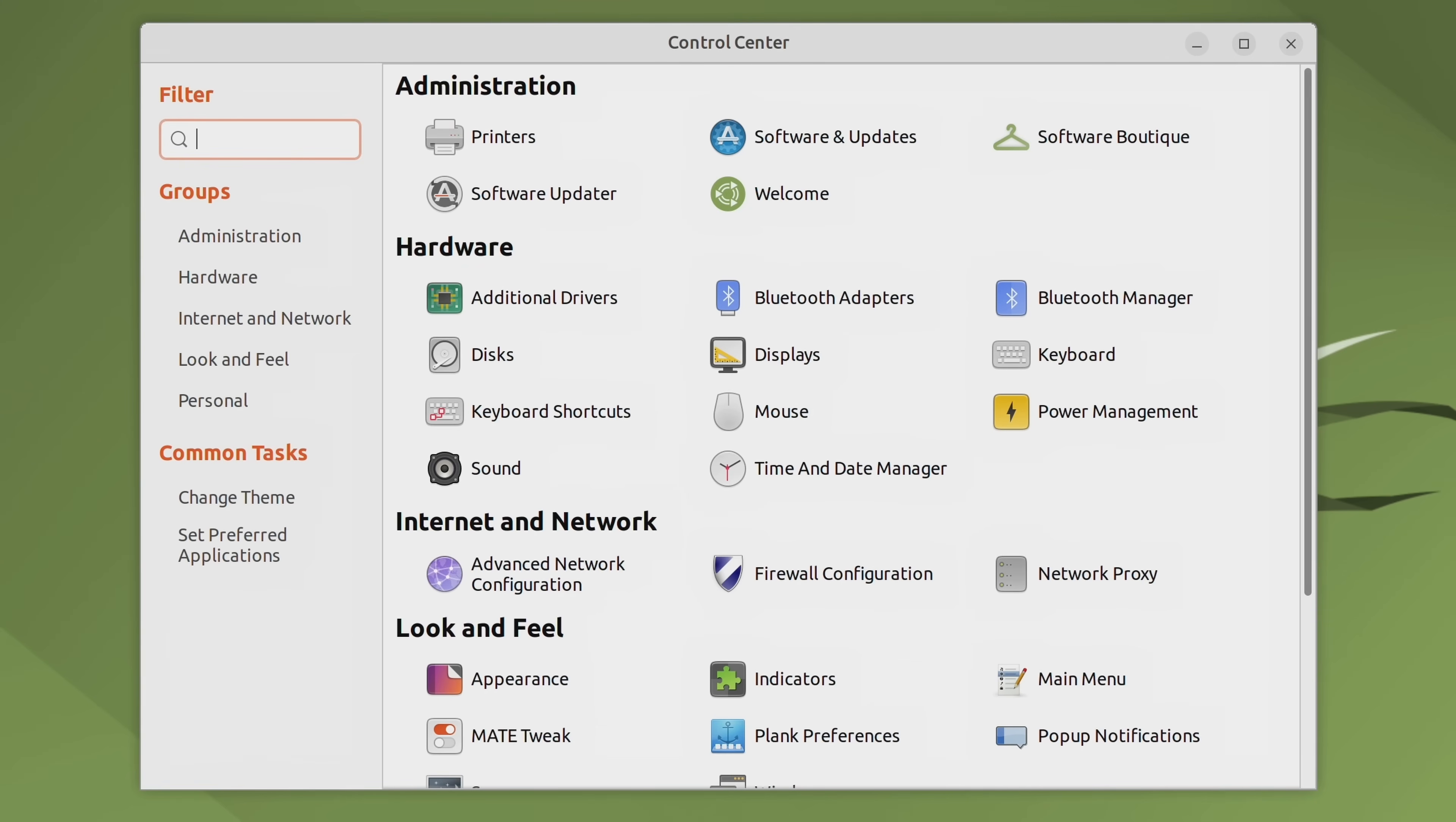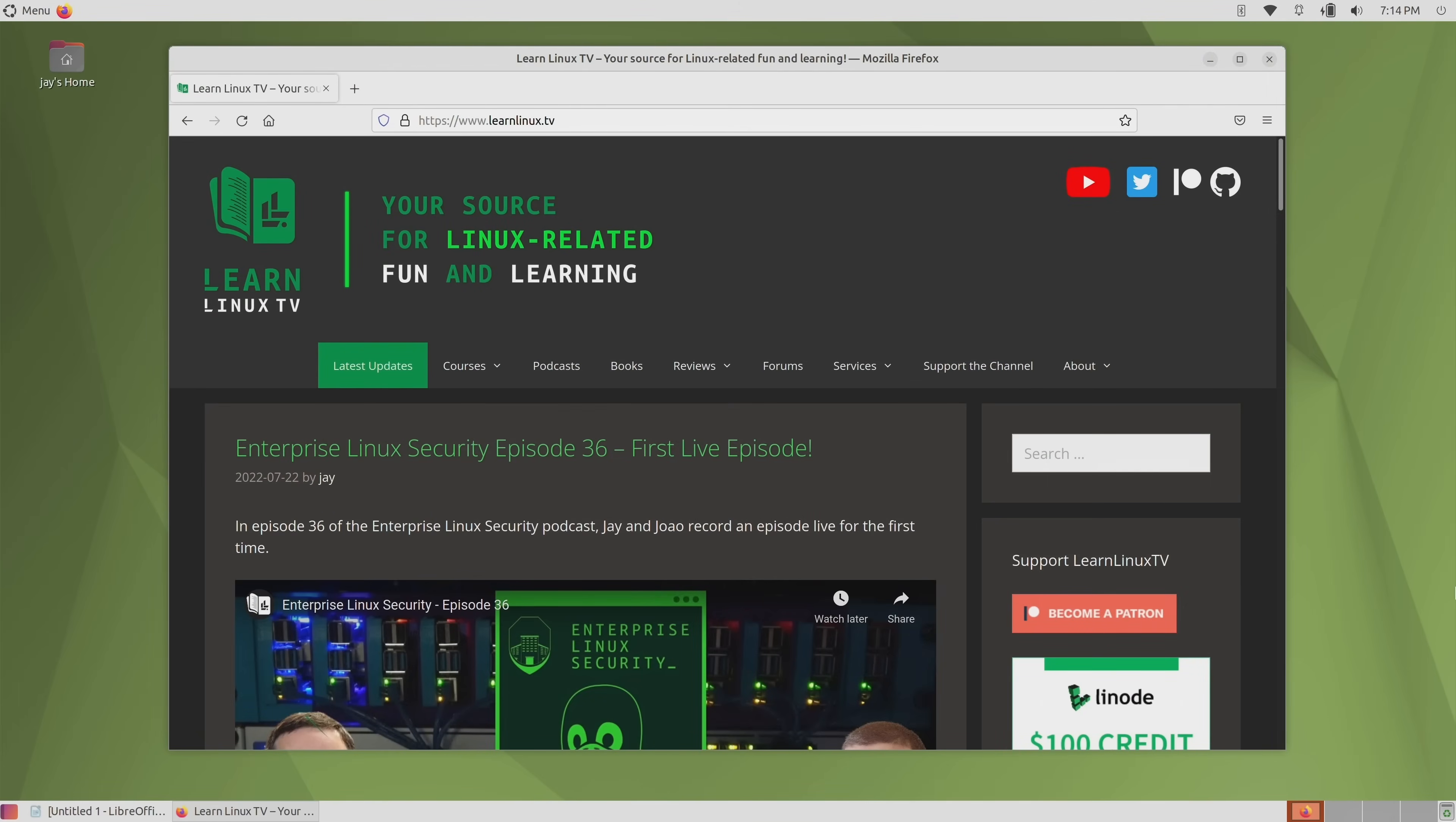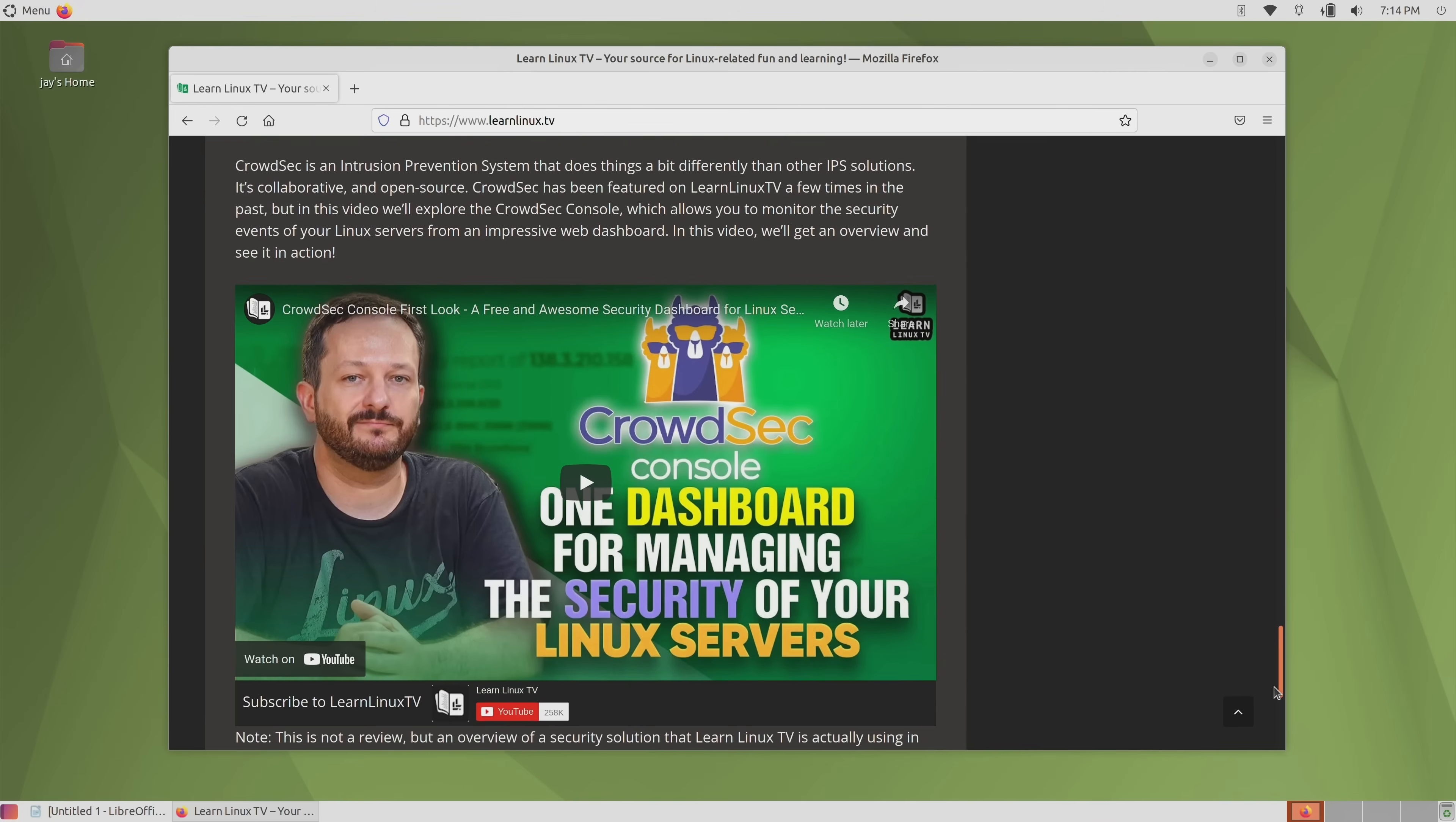When it comes to the web browser, Firefox is actually the default in this release, but default when it comes to the web browser doesn't really mean much in Ubuntu MATE because they literally give you a dedicated application that makes it really easy to switch to a different browser. As you can see here, the browser ballot box actually gives you the ability to install very easily any browser that you might want. All of the popular web browsers are present in this app.